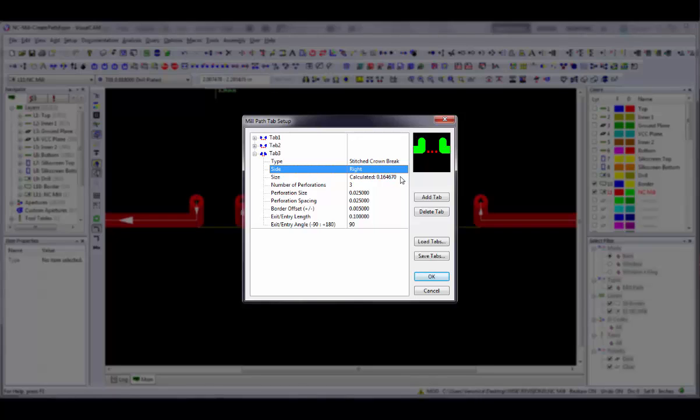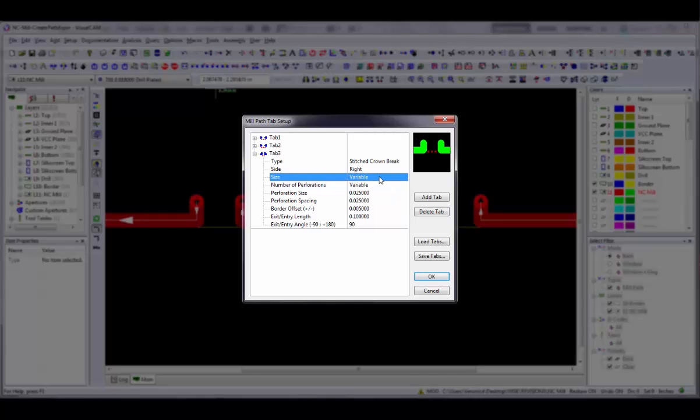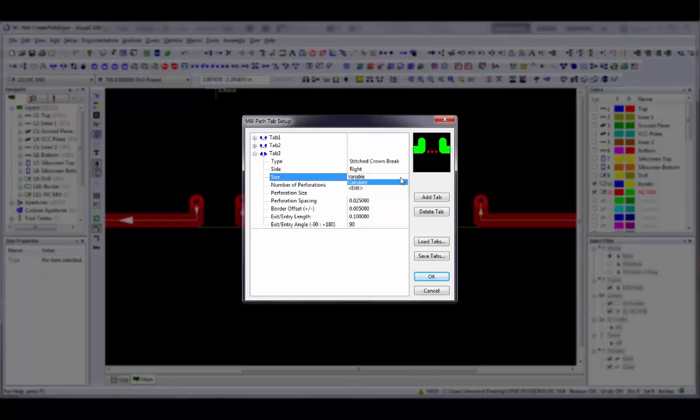The Size field provides two options for non-stitched tabs and three for stitched tabs. For Variable, the size of the tab is variable and set by the user when the tab is placed. For Calculate, which is used for stitched tabs only, the size is determined by the other parameters that follow. For Edit, you enter the exact size of the tab to use. Number of Perforations is the number of perforation holes to create.